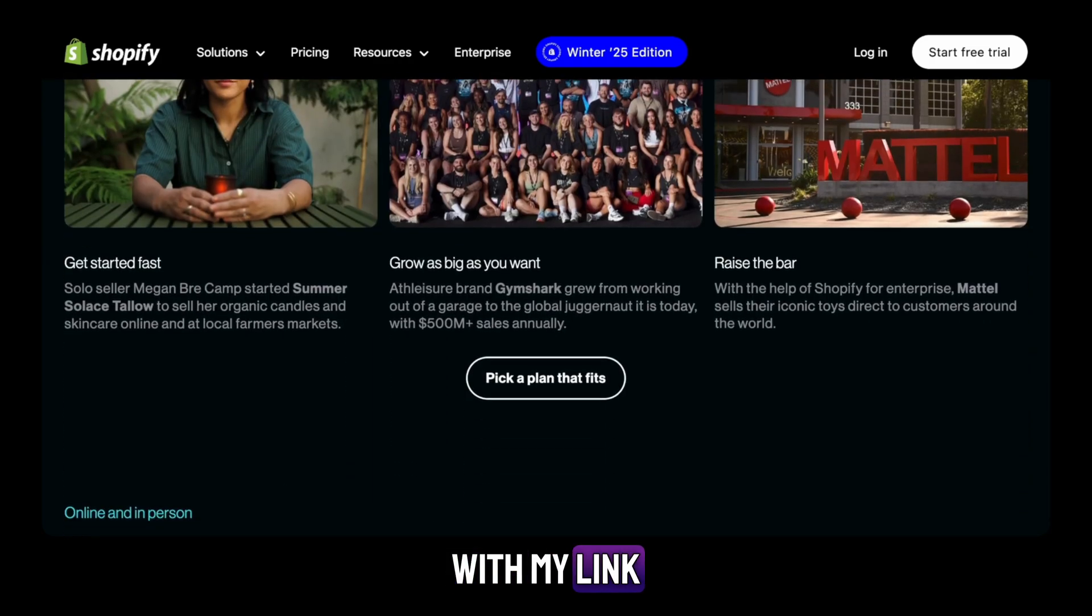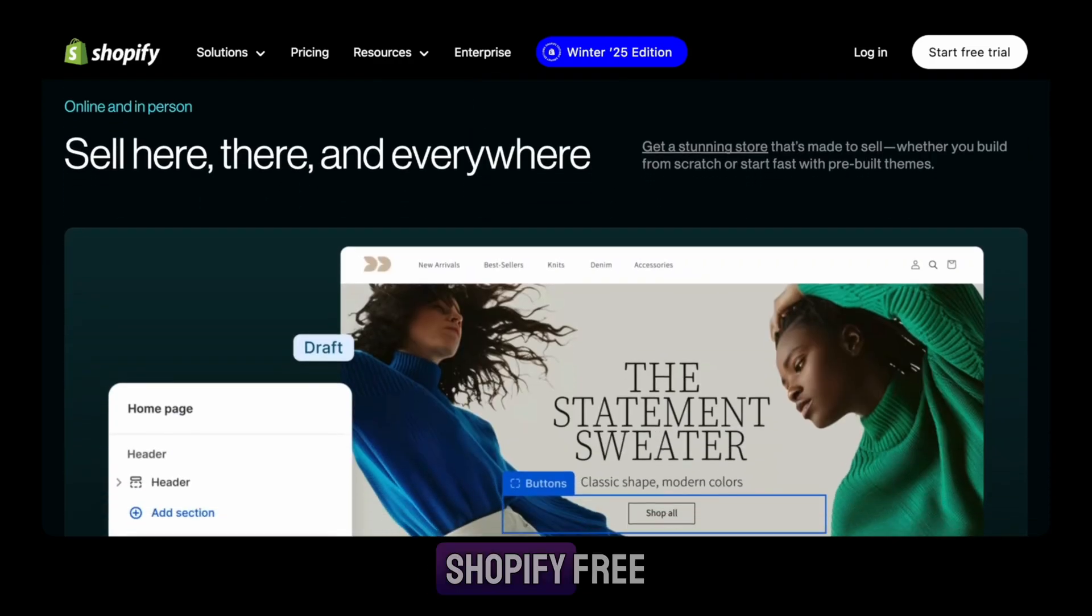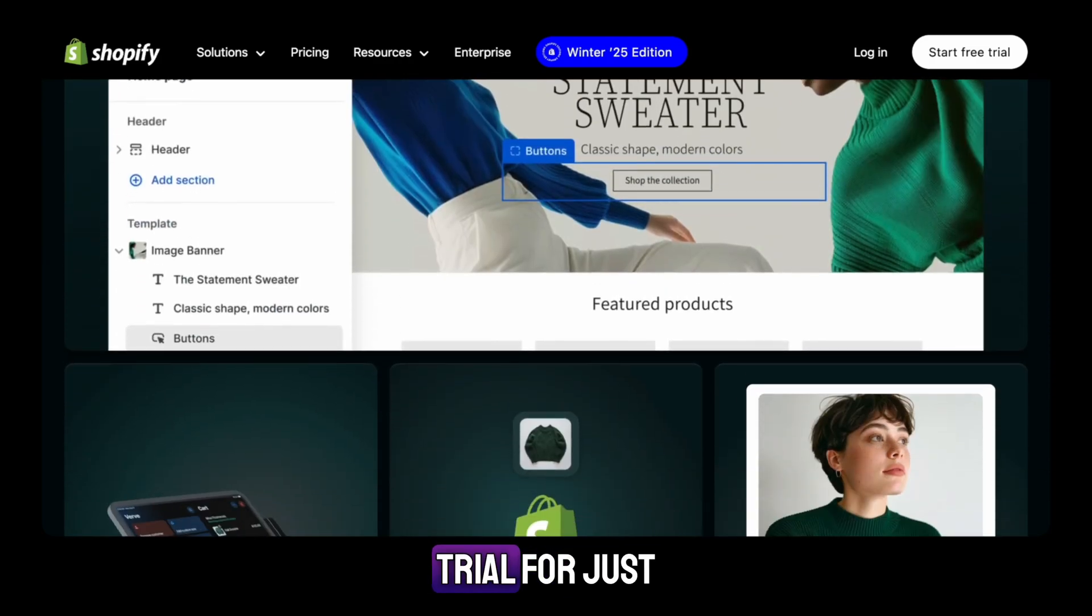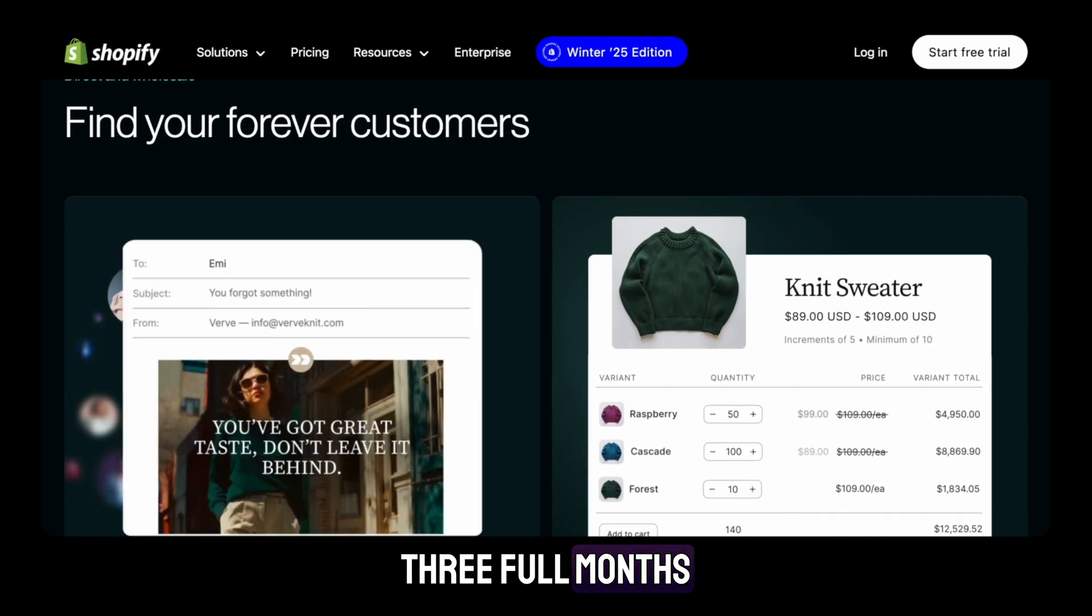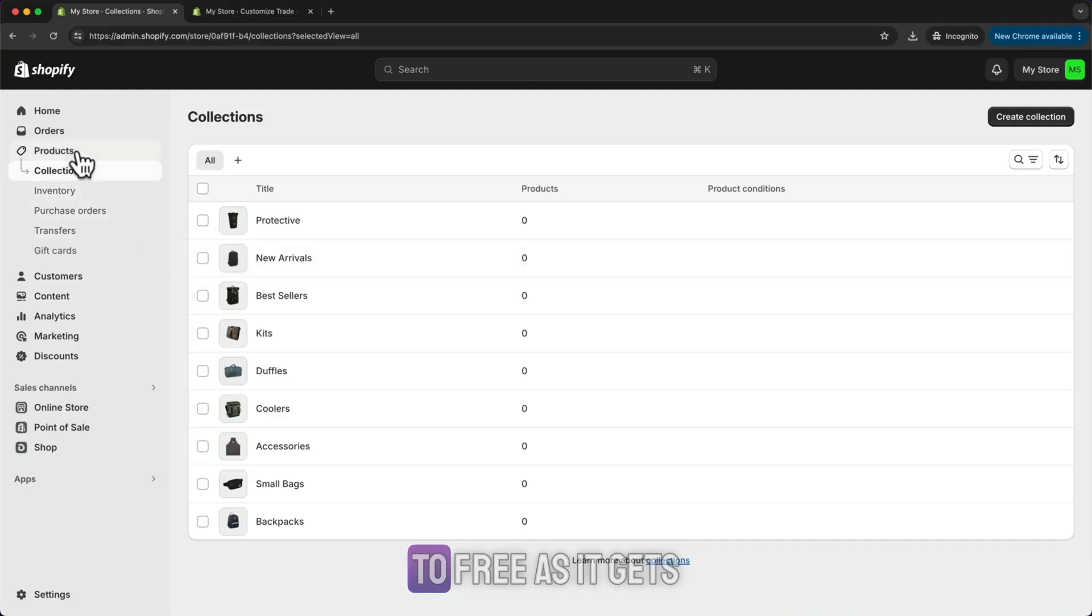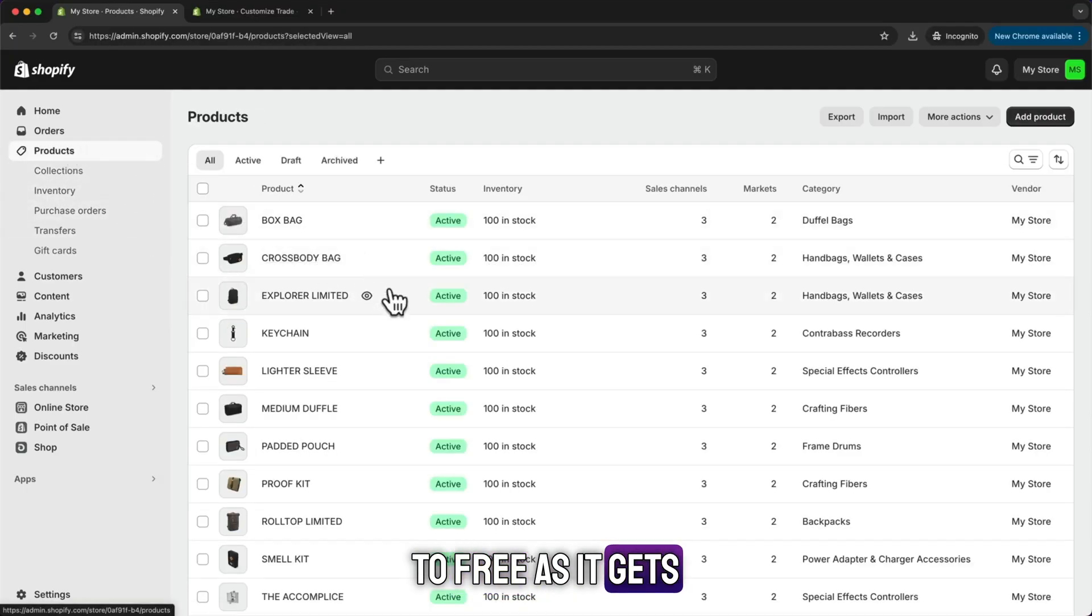With my link, you can get the Shopify free trial for just $1 a month for three full months. That's as close to free as it gets.